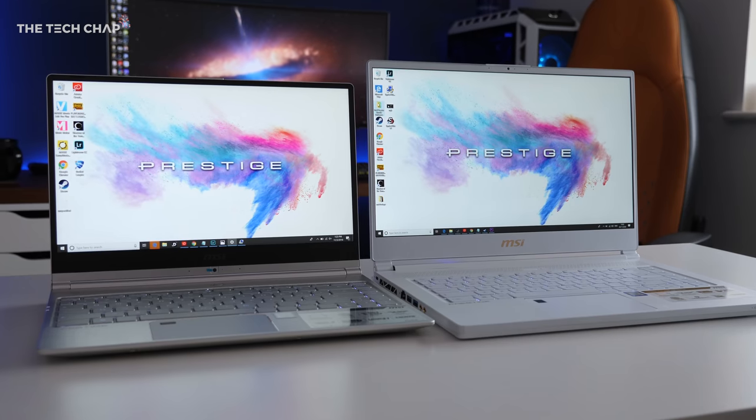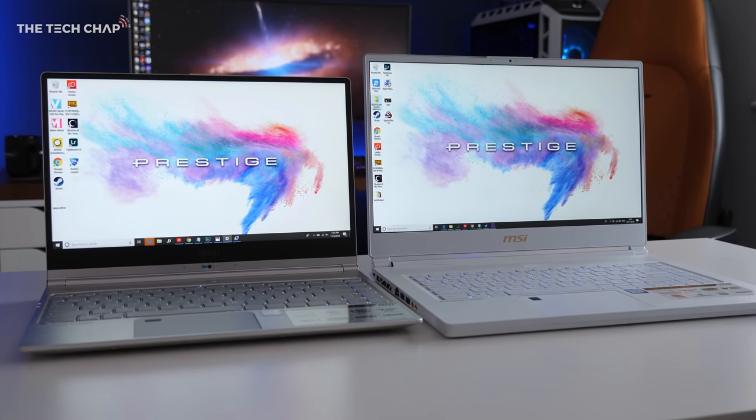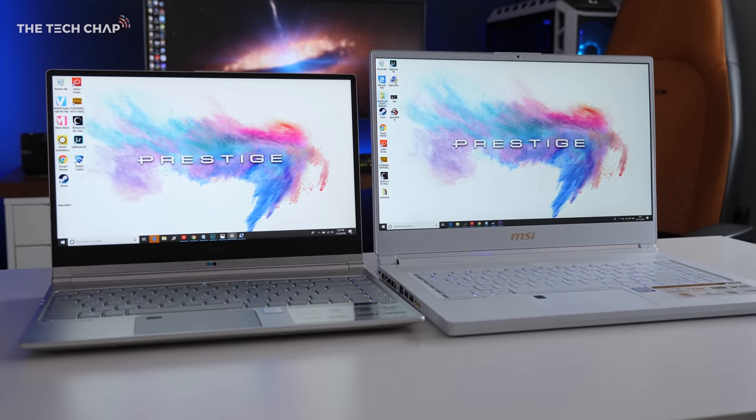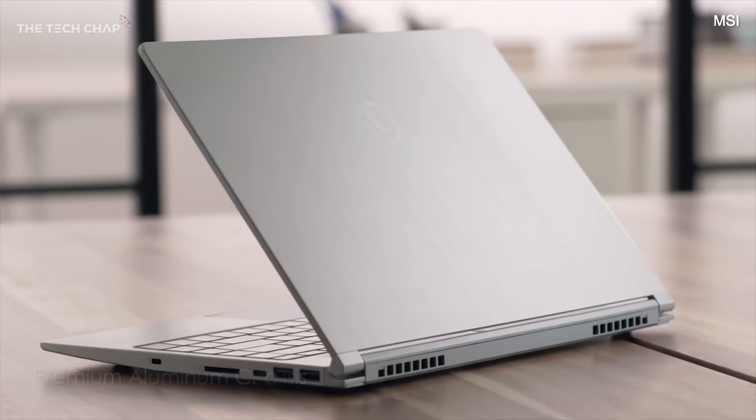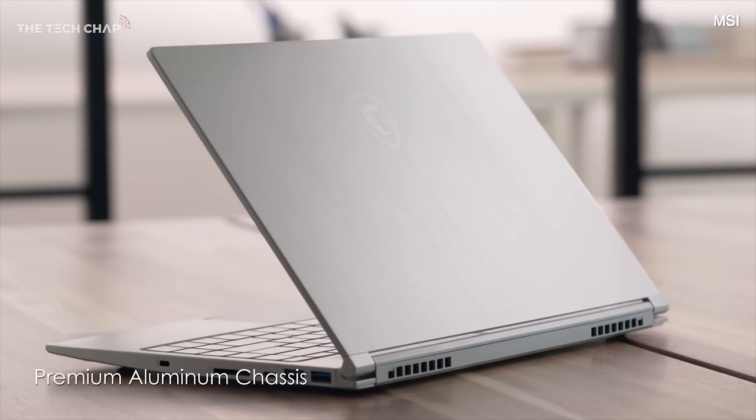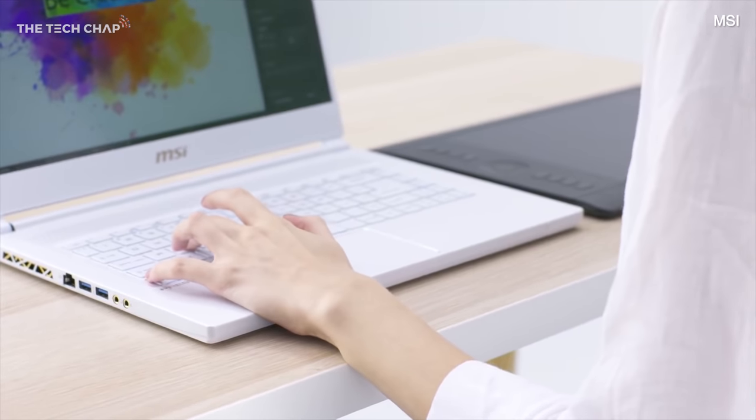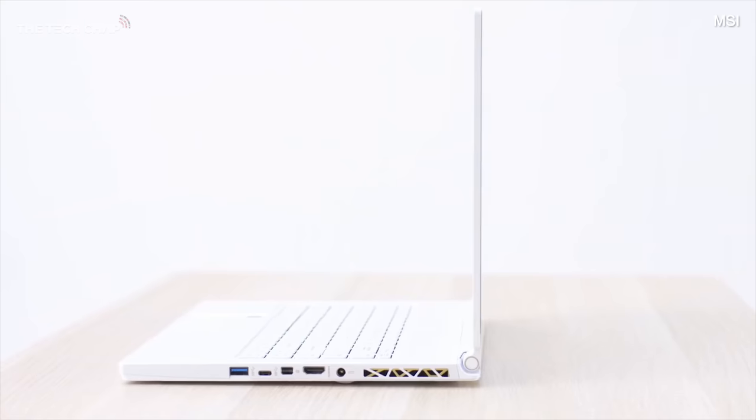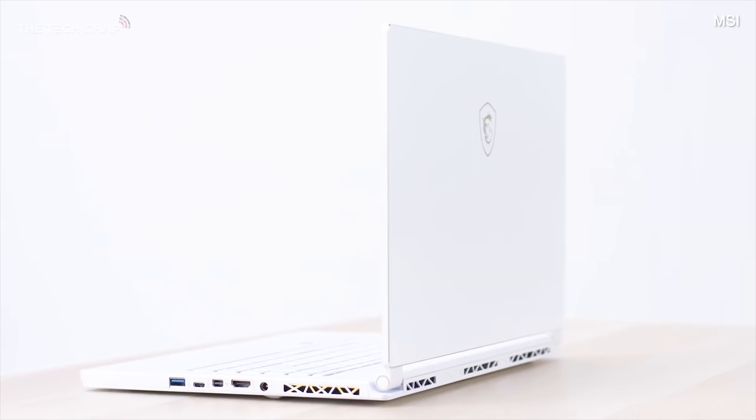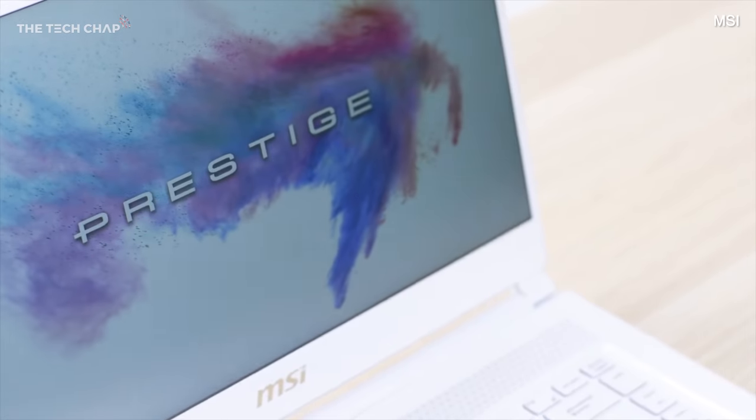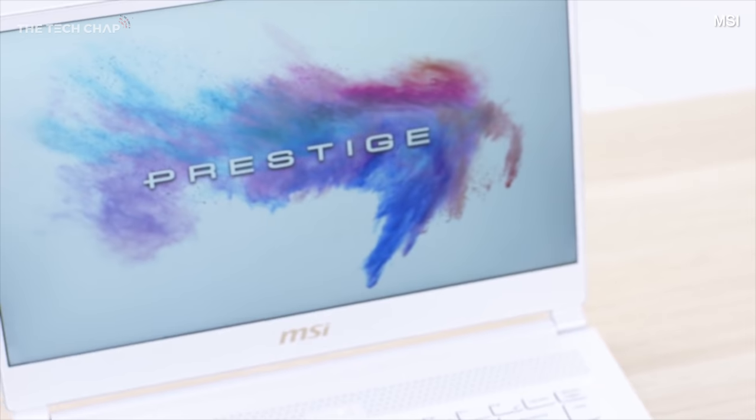What do you think though? Do you like the style, and which one of these would you go for? Let me know in the comments below. I have put links in the description if you want to find out more or buy one of these laptops. Thank you so much for watching guys. Don't forget to like and subscribe if you want to see more of my videos, and I'll see you next time right here on the Tech Chap.